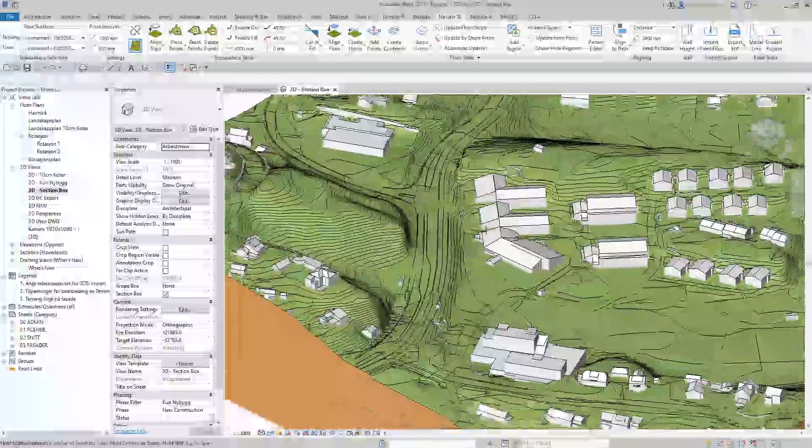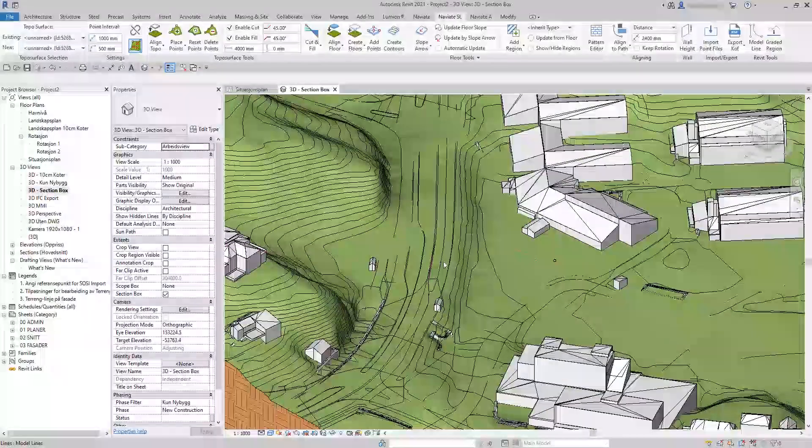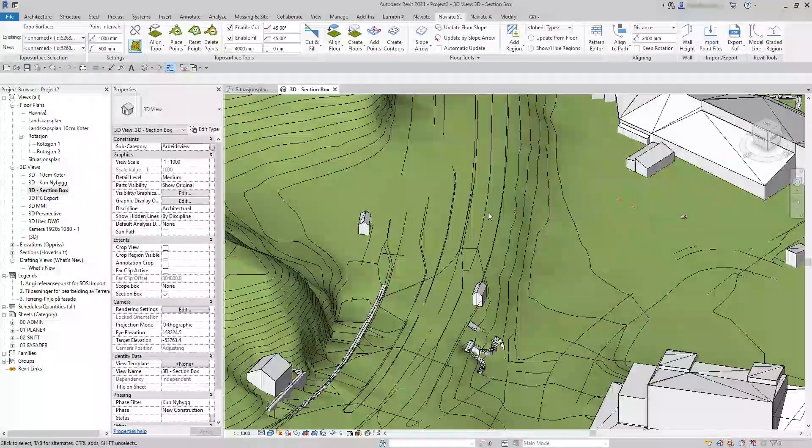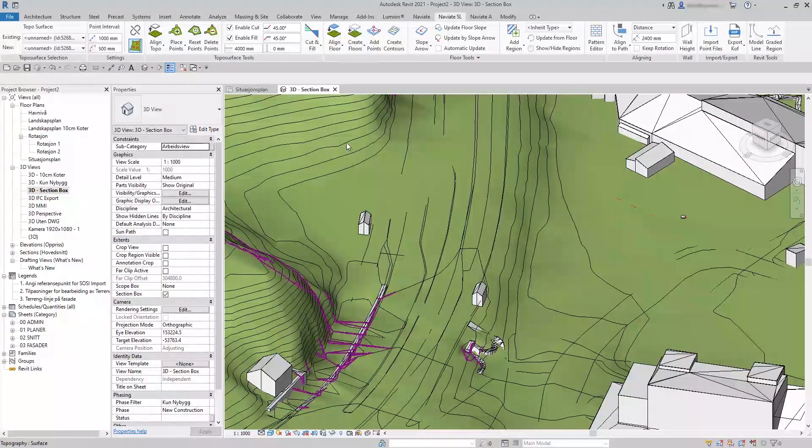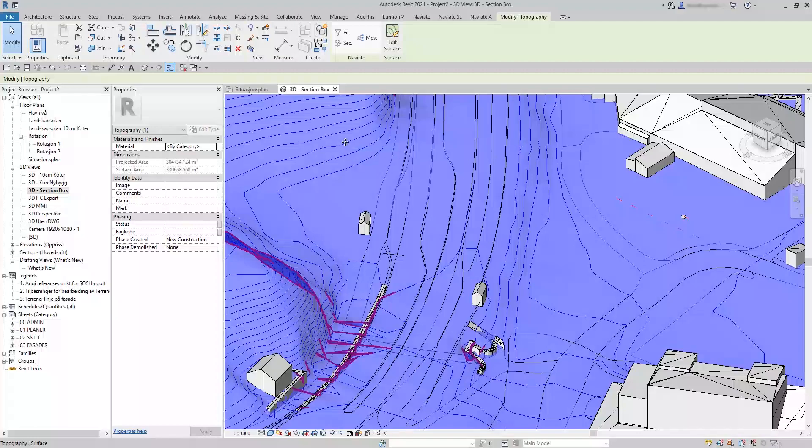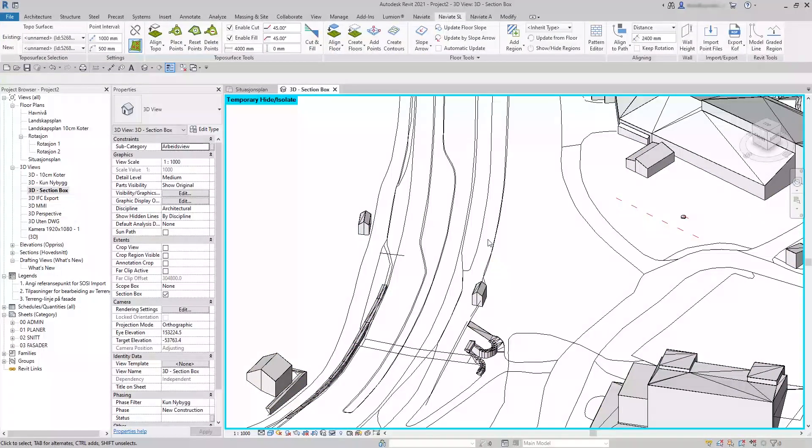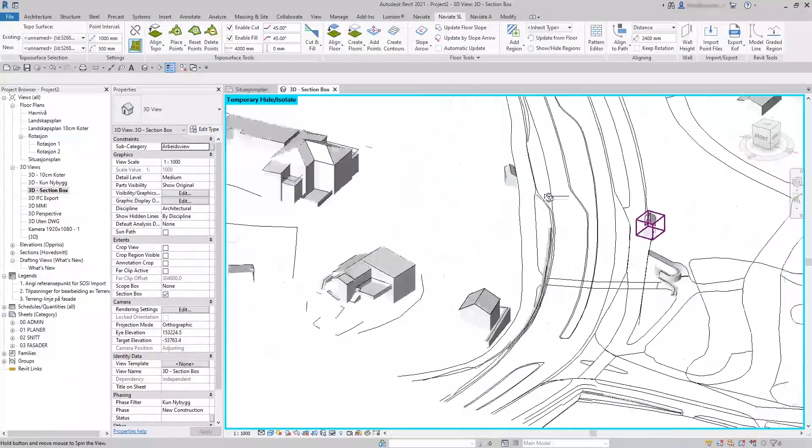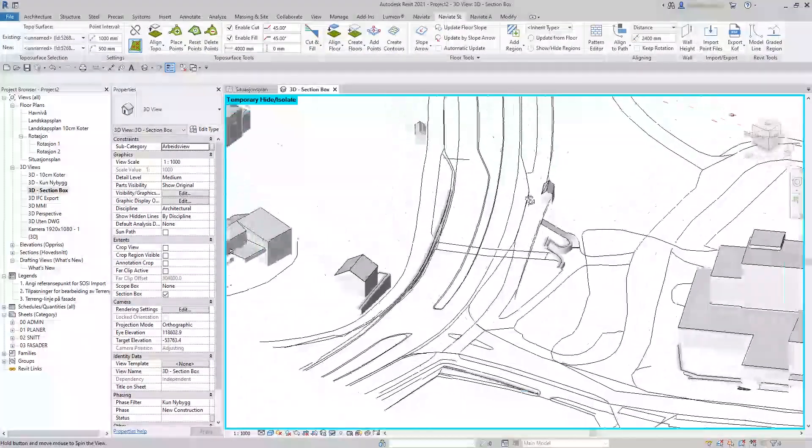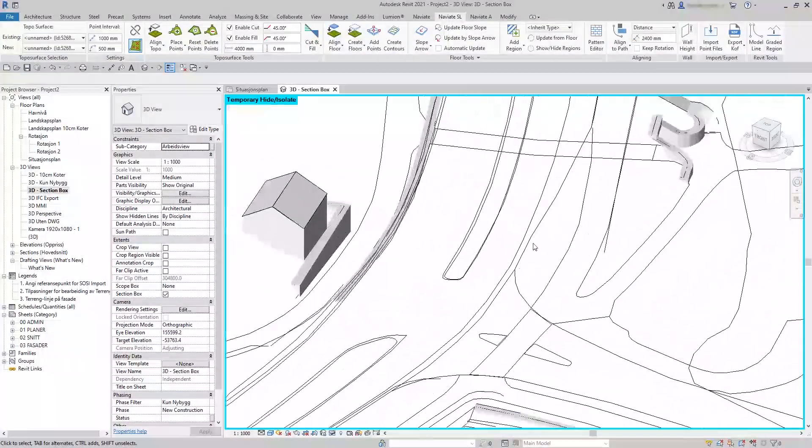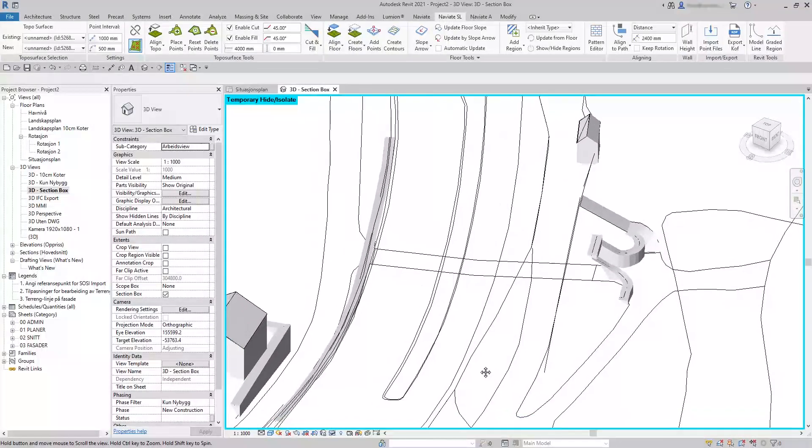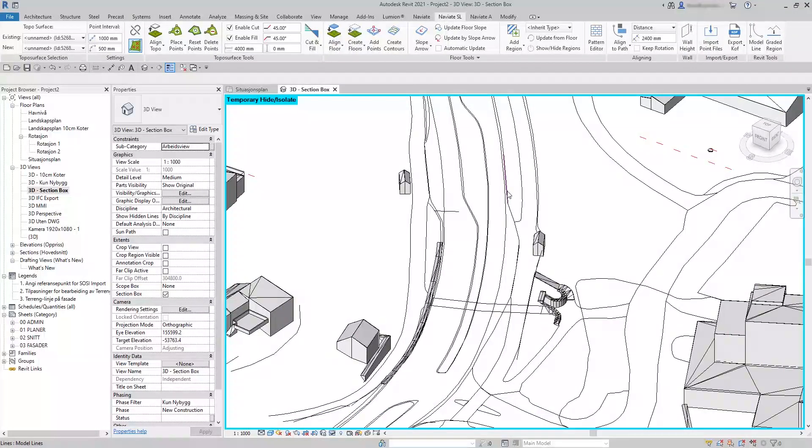Start by finding the road lines. Temporarily select to hide the topo surface and find the road lines by isolate category. Use these road lines to create a floor.